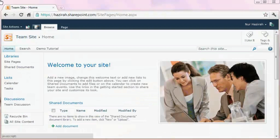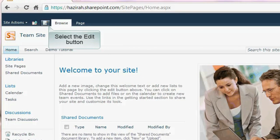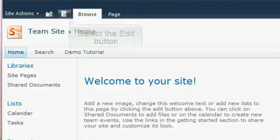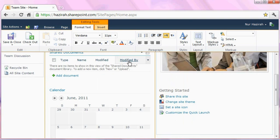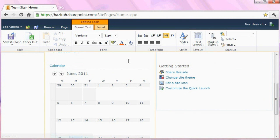From the team site, select the edit button on the left-hand side of the pane. Scroll down to find calendar, an example of a web part, once you're in the editing mode.